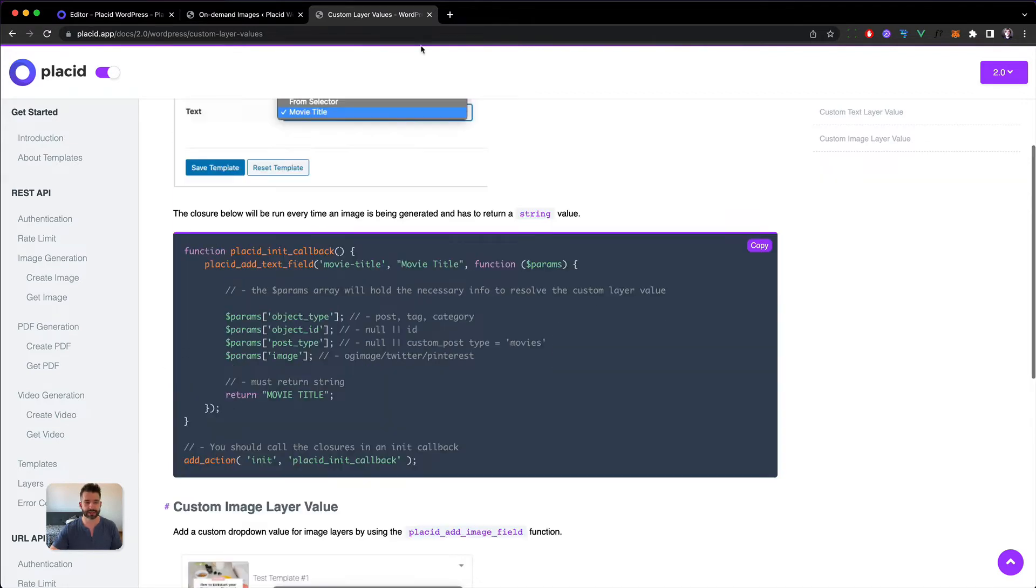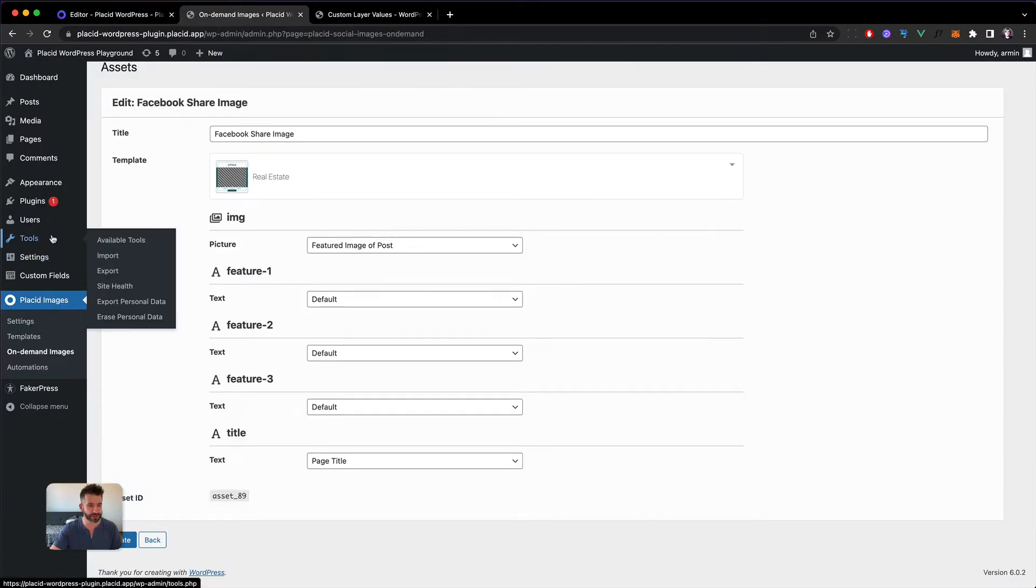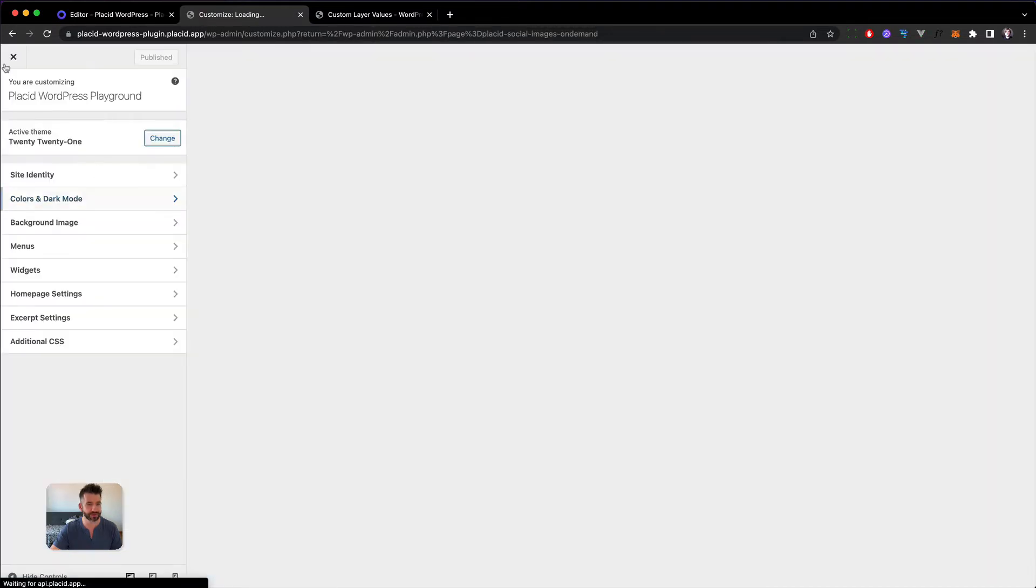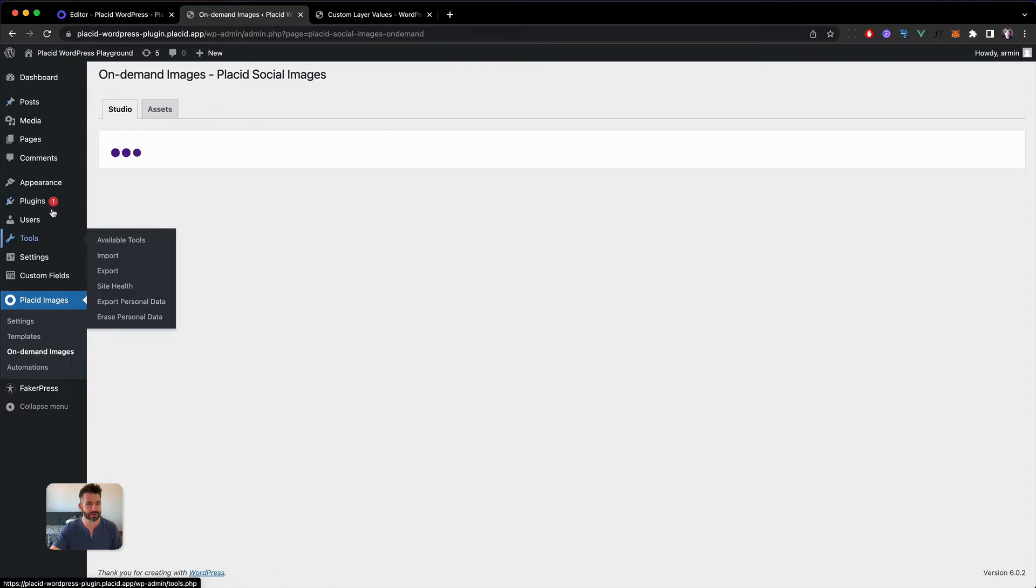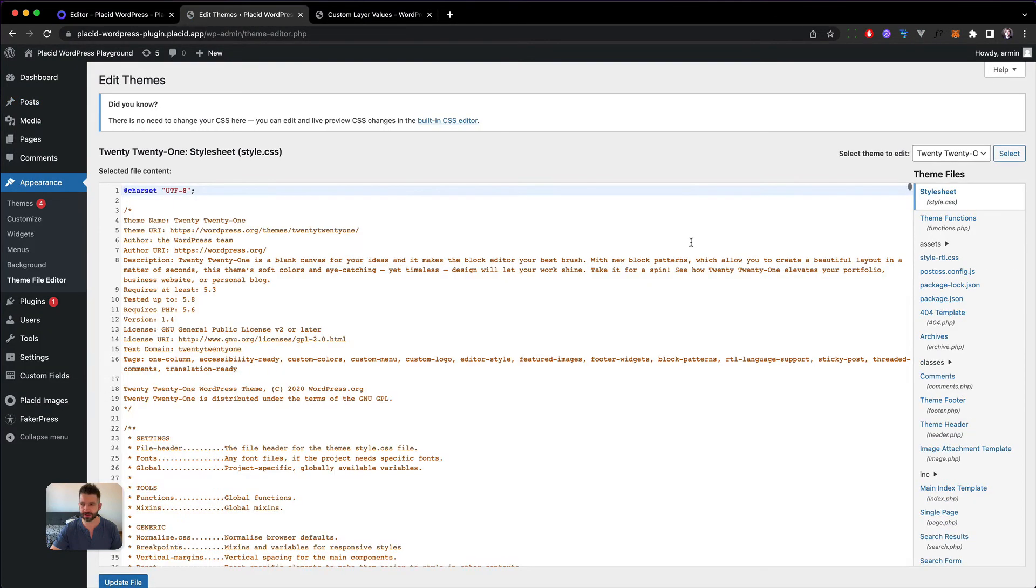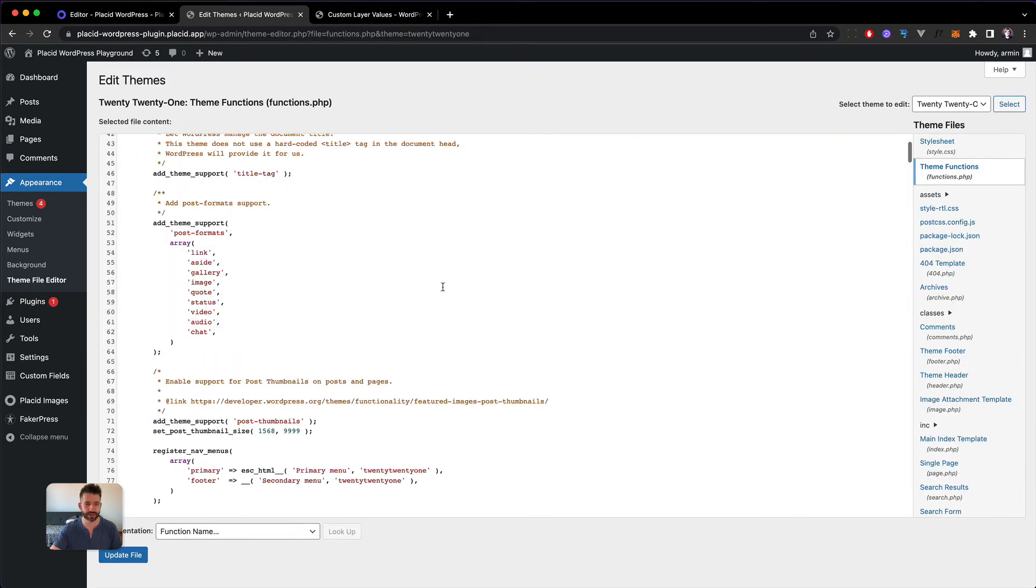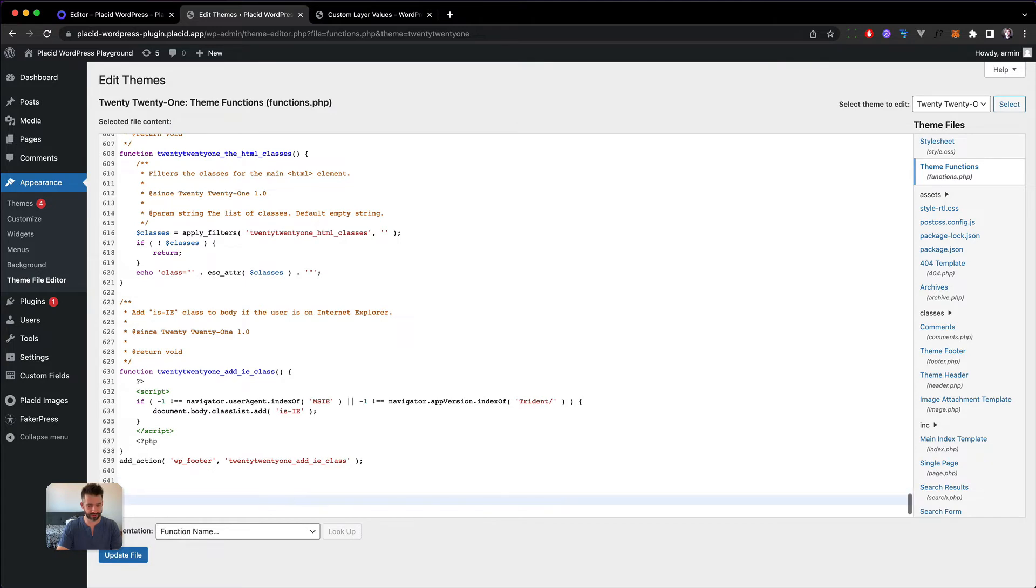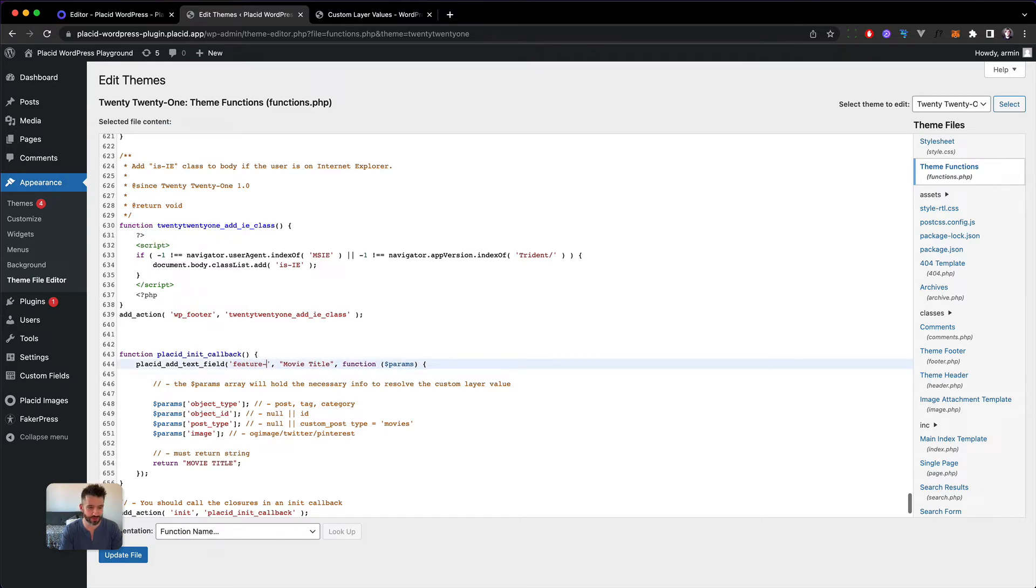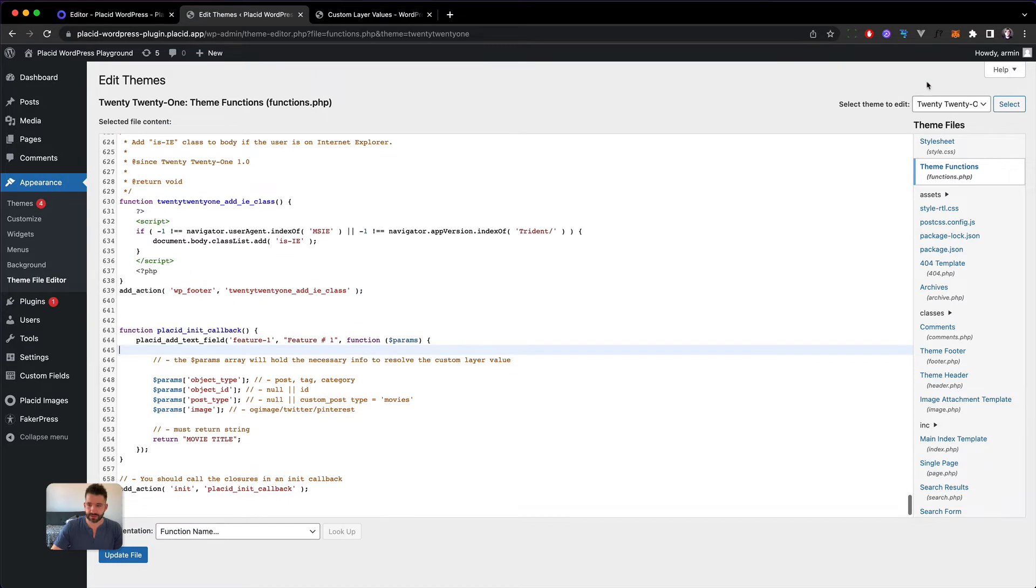Let's copy this now and head back into WordPress. We'll use the theme editor. Let's go into themes, the theme file editor, and into the functions PHP. I'll paste this in here and to check it out we're going to create a new field called feature one. We give it a title of feature number one and then hit save, update the file.